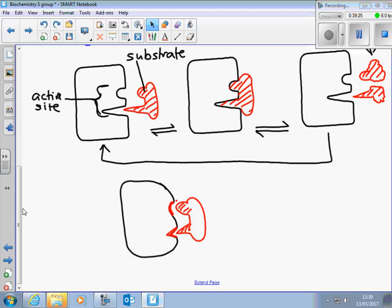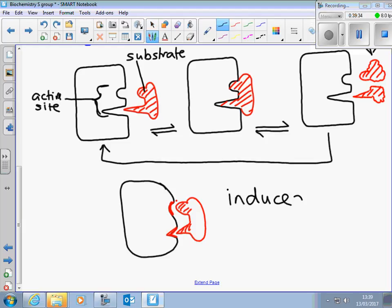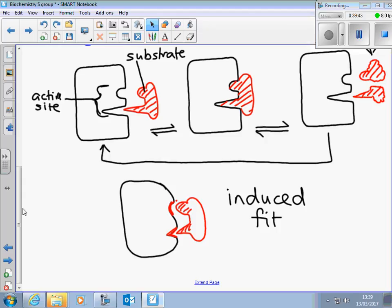This model is just a modification of the lock and key model. Lock and key is okay, and it does explain a lot of the other interactions we've come across — like transport channels and receptors, where only one molecule will fit in. But for enzymes it's a little bit more sophisticated than that: it's the substrate that makes the active site fit.